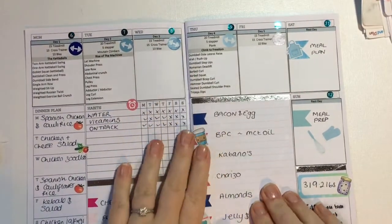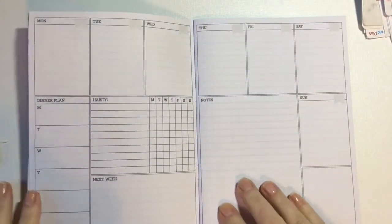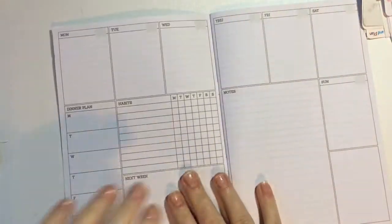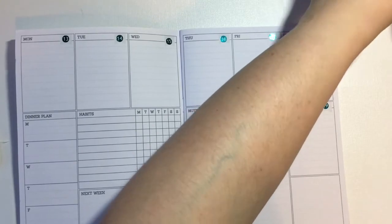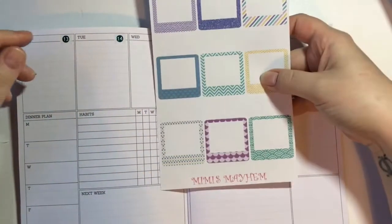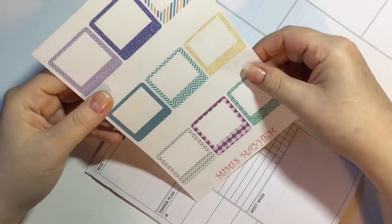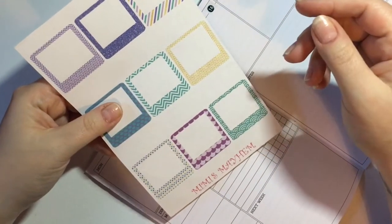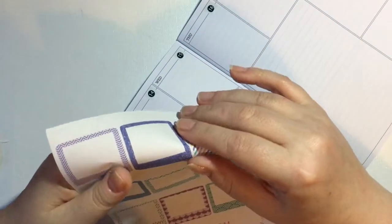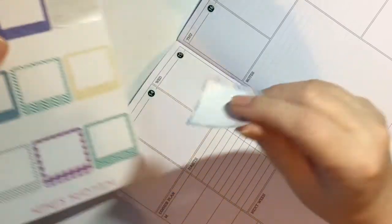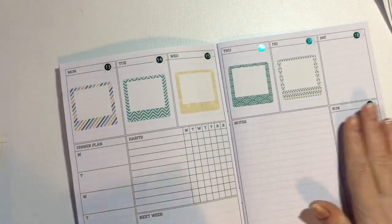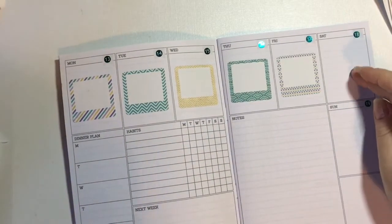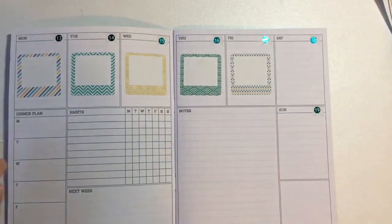Moving on to this week, I think today is going to be the 13th. Let's put some stuff down. I've got these boxes here from Mimi's Mayhem. They don't fit in this planner but they're pretty nice, so I'm going to use them. It's like purples and gold colors. I'm going to leave Saturday and Sunday clear. I may come back to those.